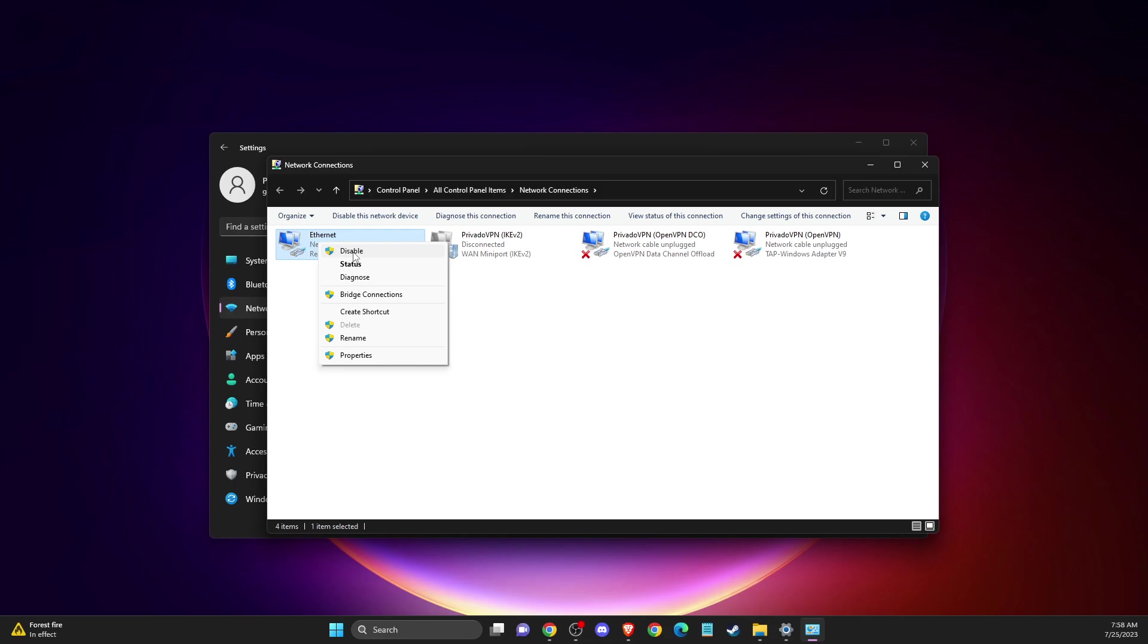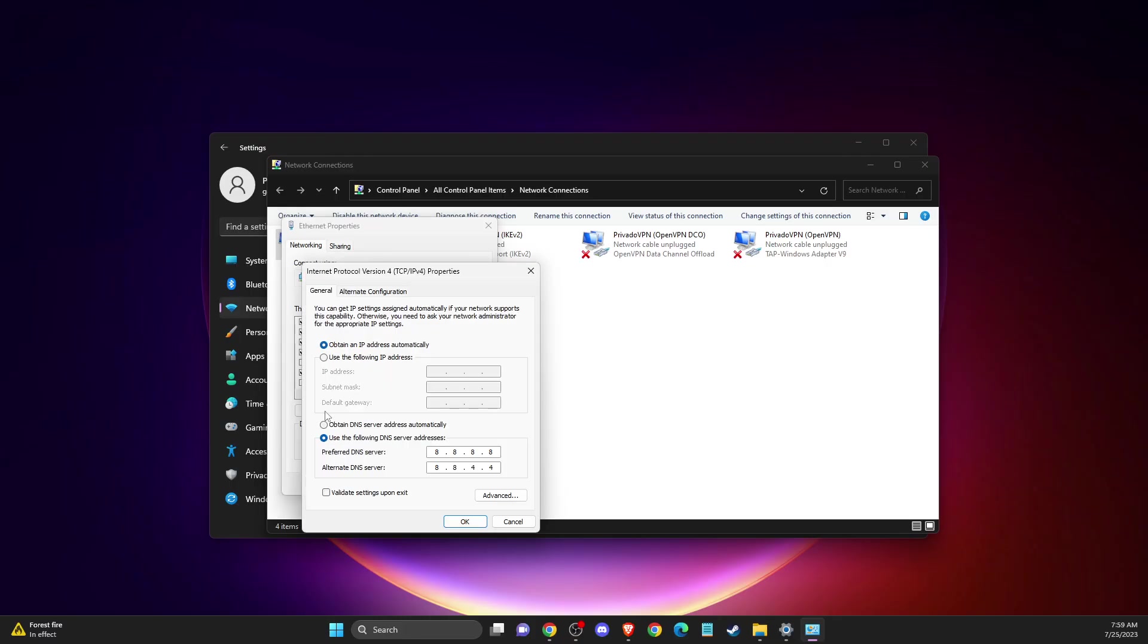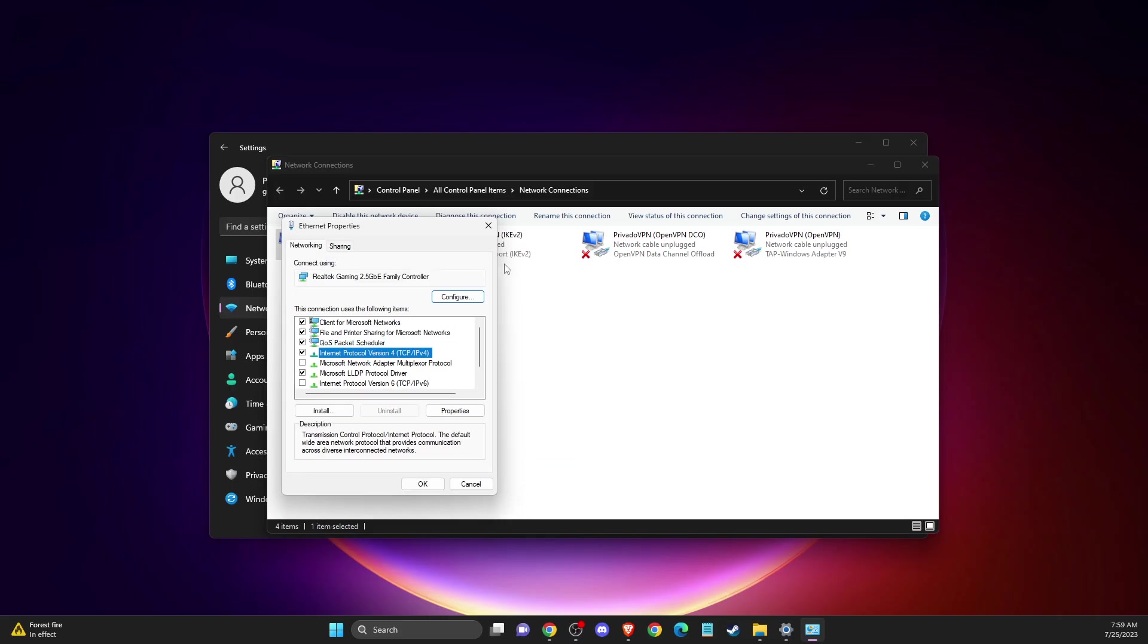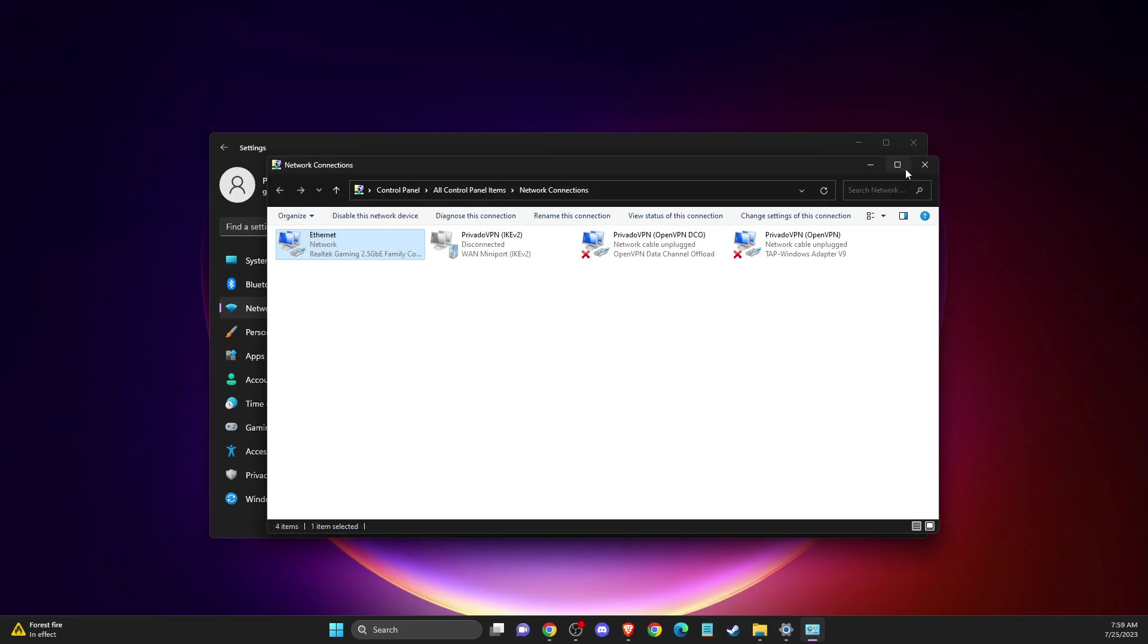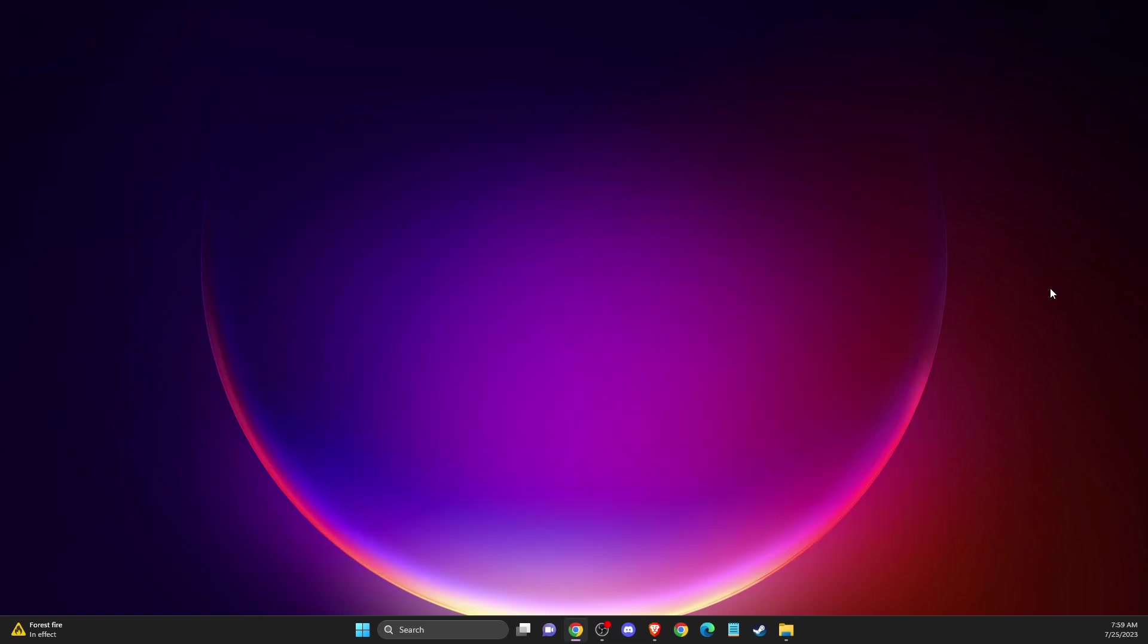Go to properties, then look for internet protocol version 6 and make sure this option is disabled. Double click on internet protocol version 4 and select use the following DNS server addresses. On preferred DNS server, write 8.8.8.8. On alternate DNS server, write 8.8.4.4. Apply the changes, restart your computer, and your problem should be fixed if the problem is not on Ubisoft's end.